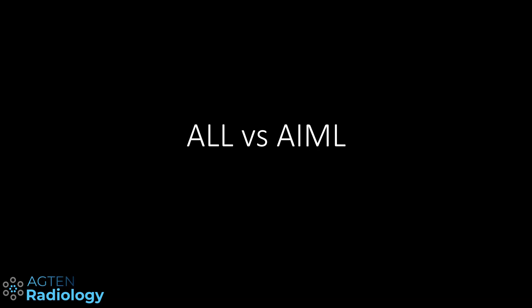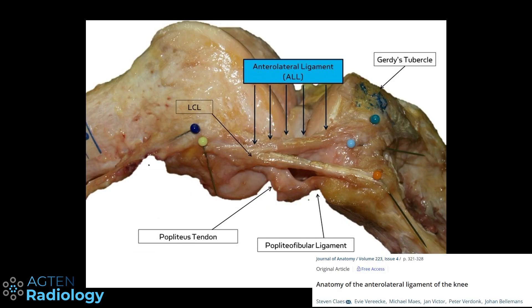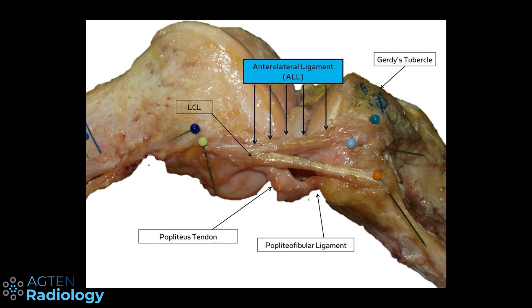So it's the ALL versus AIML. A few years ago there was news about a new ligament discovered in the knee — Belgian surgeons published this in the Journal of Anatomy. I have the link to this publication in the description down below.